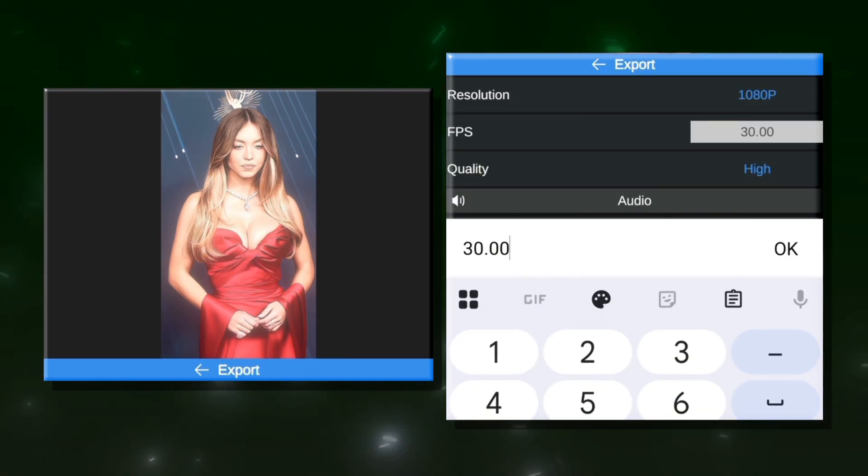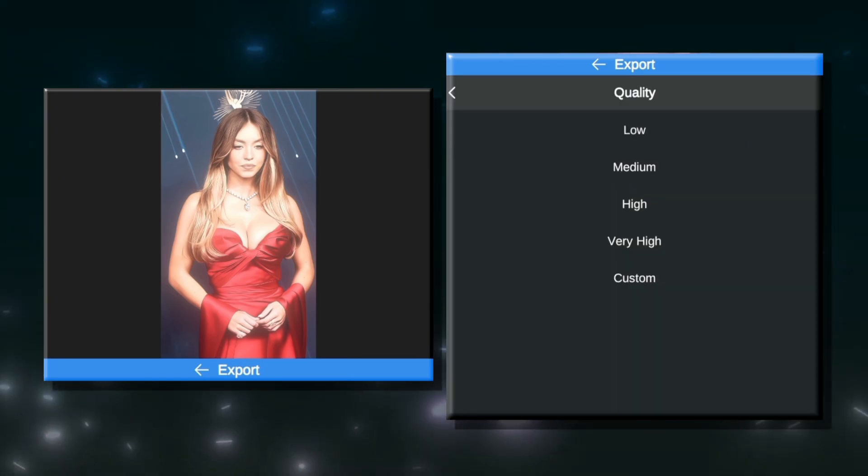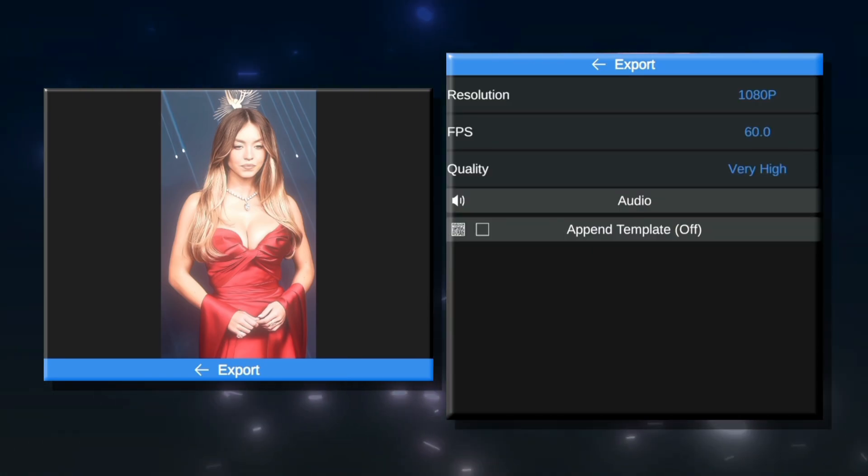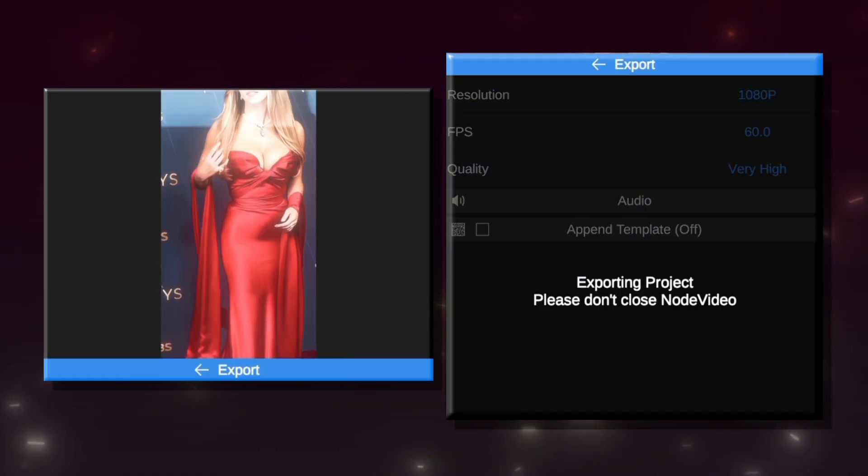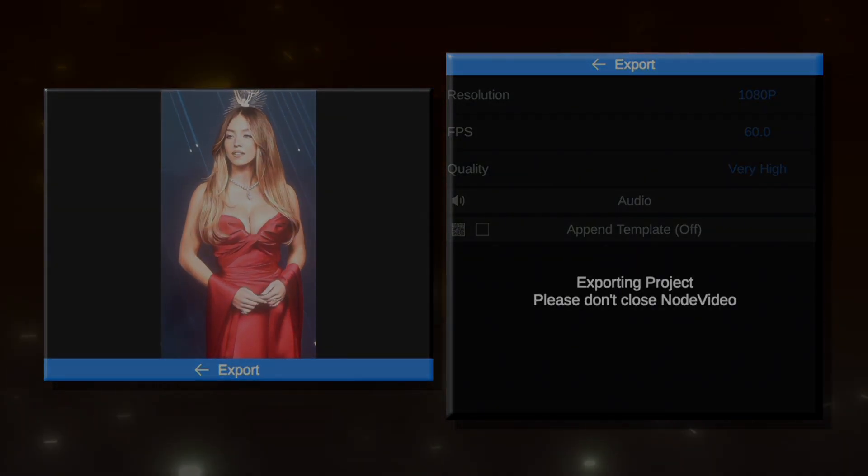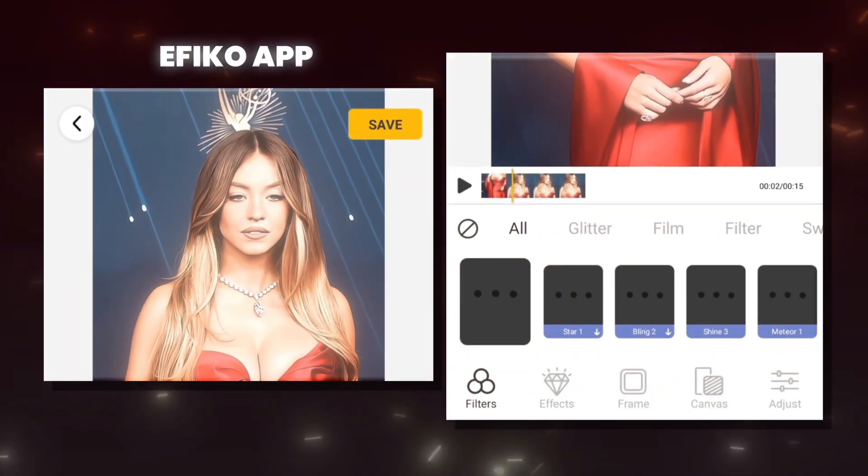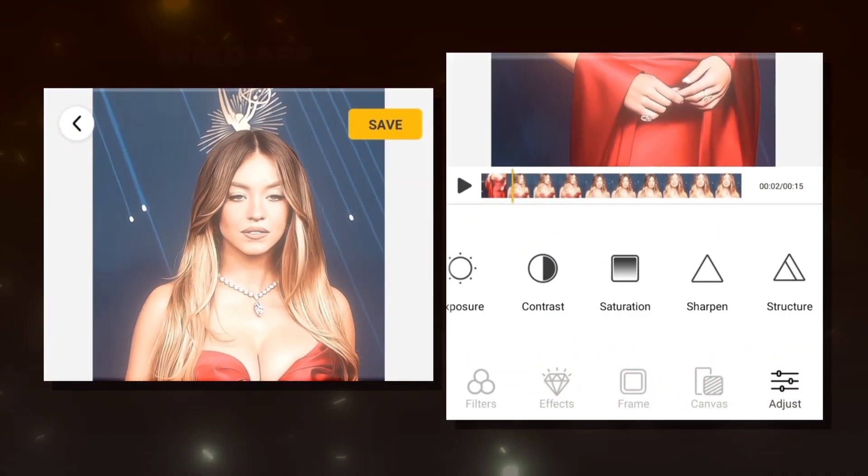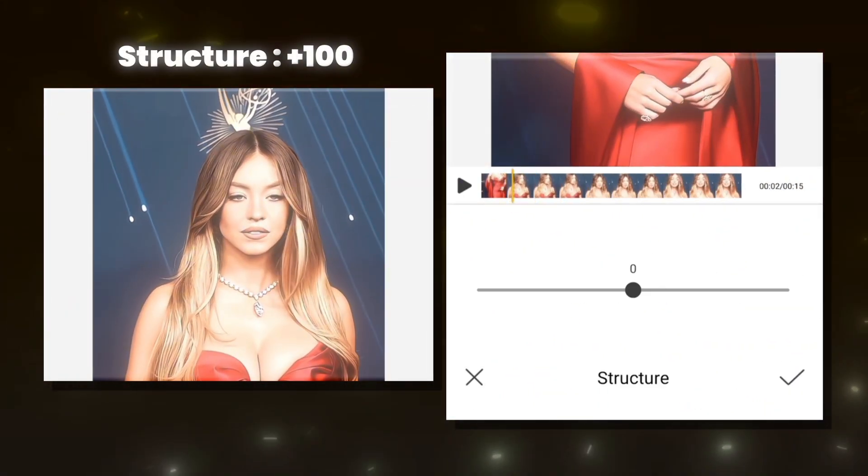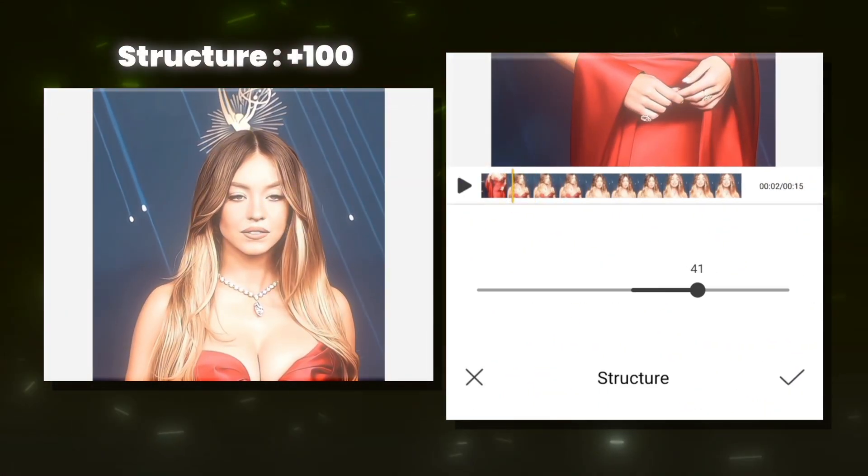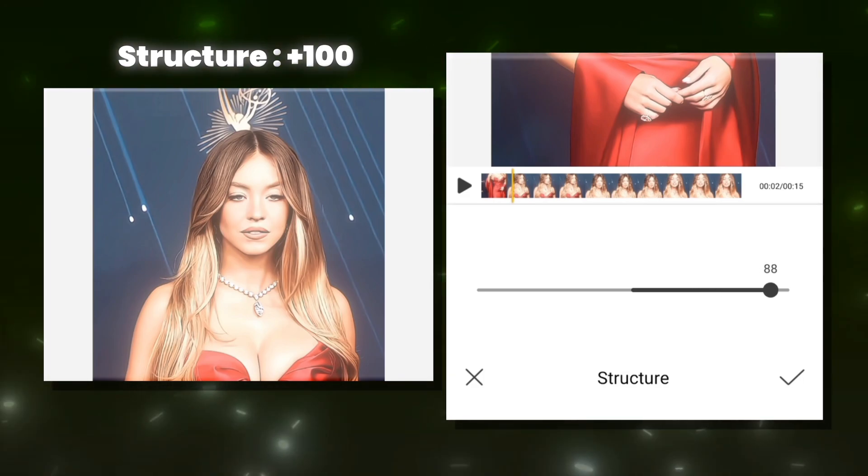Now, export your video to the highest quality possible. Let's move on to the second step. Open the Afiko app and find the structure option and set it to full, just like I'm doing here.